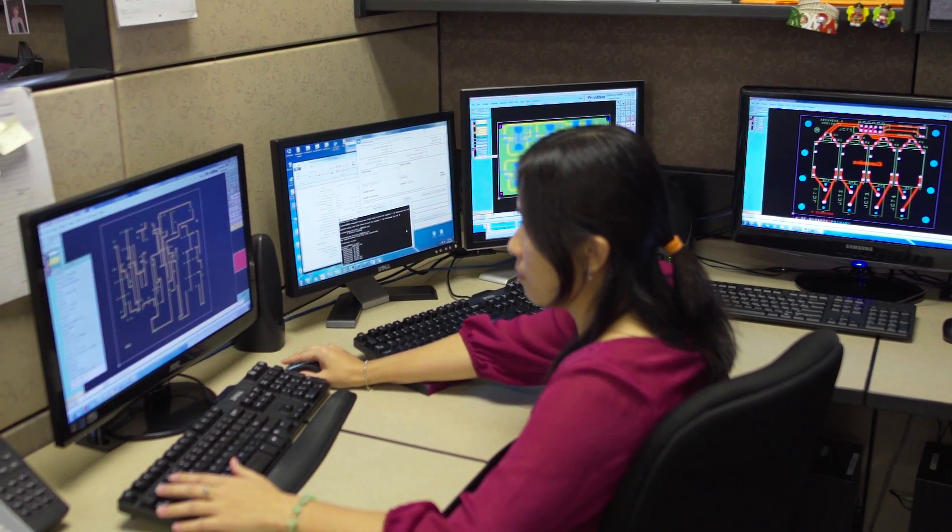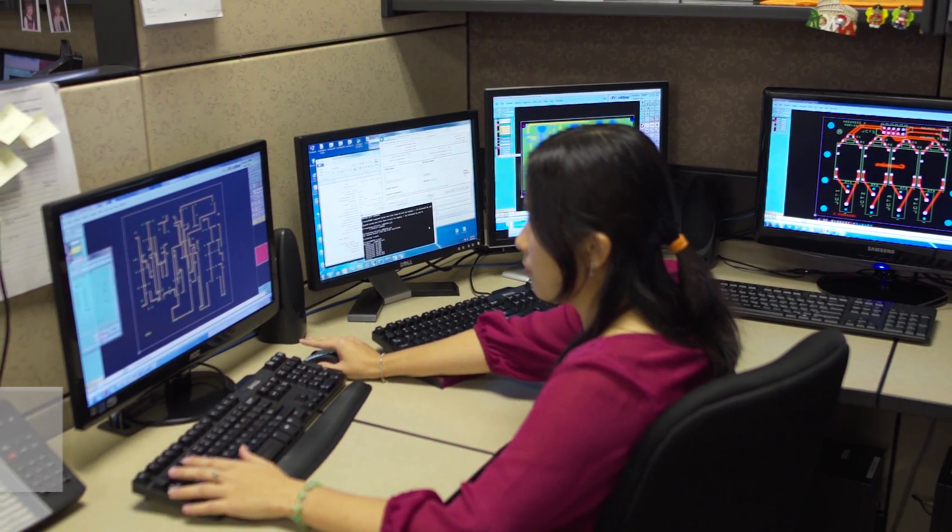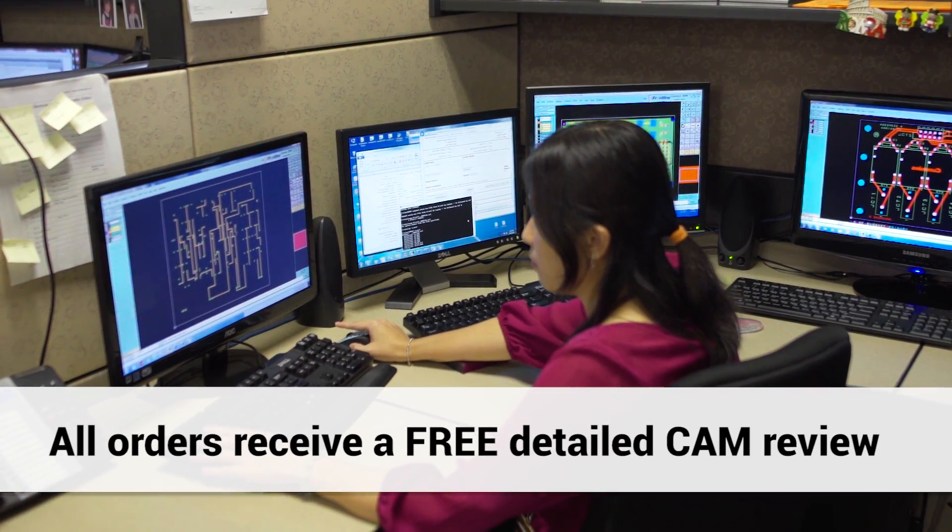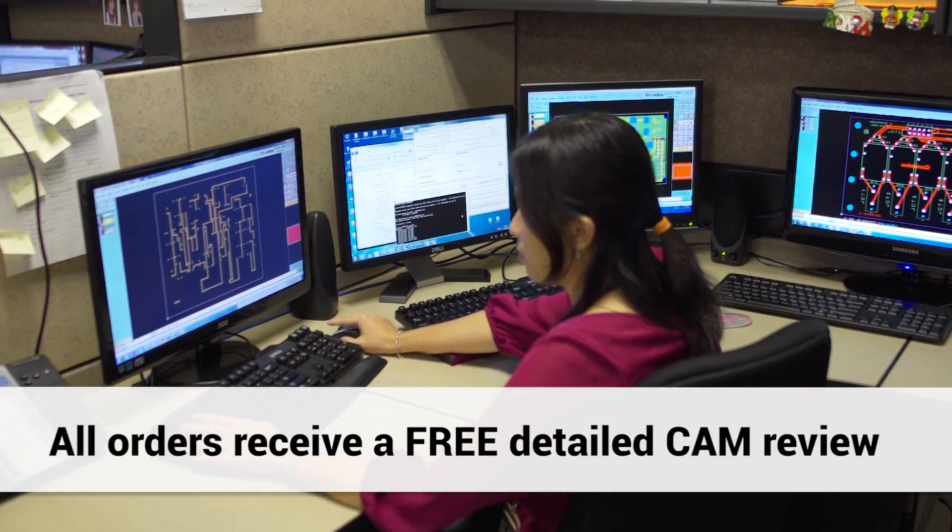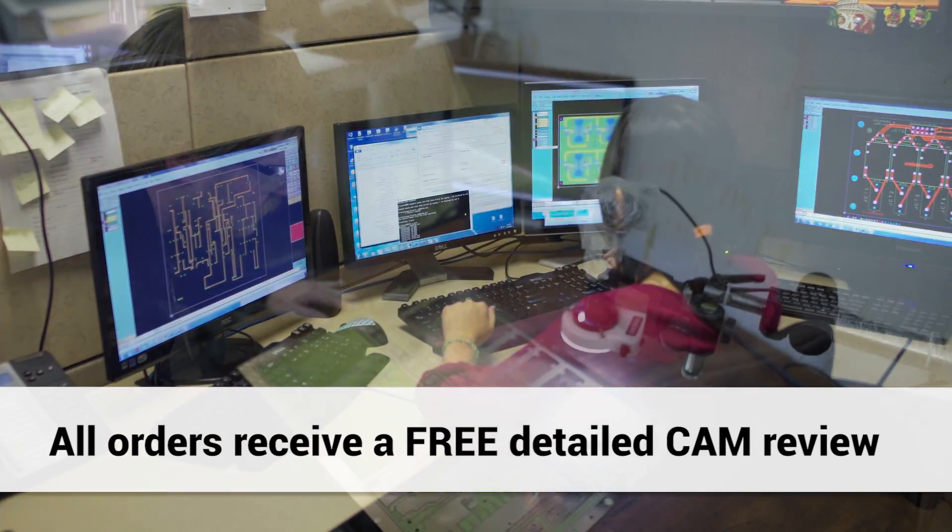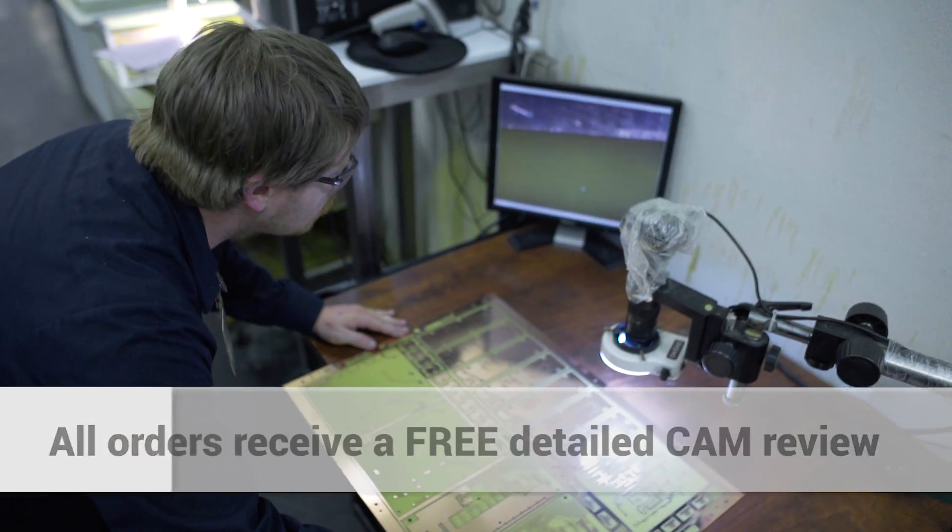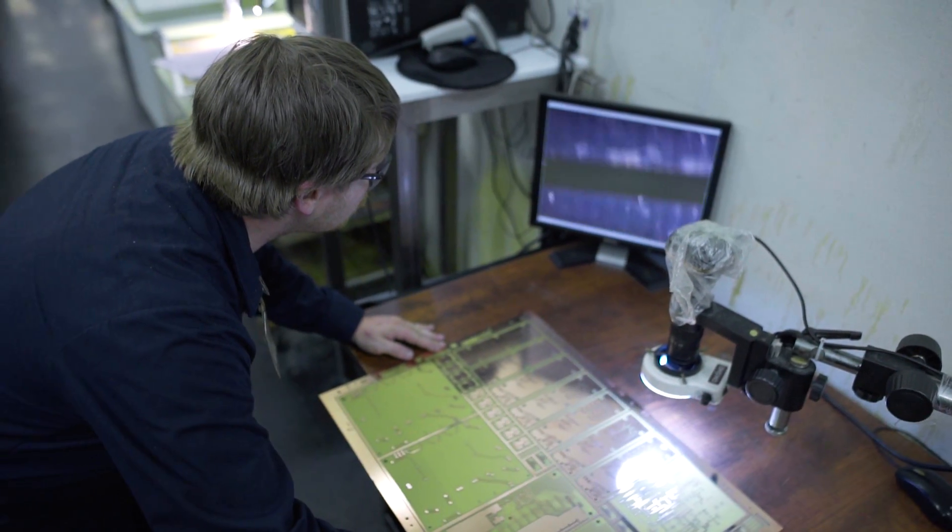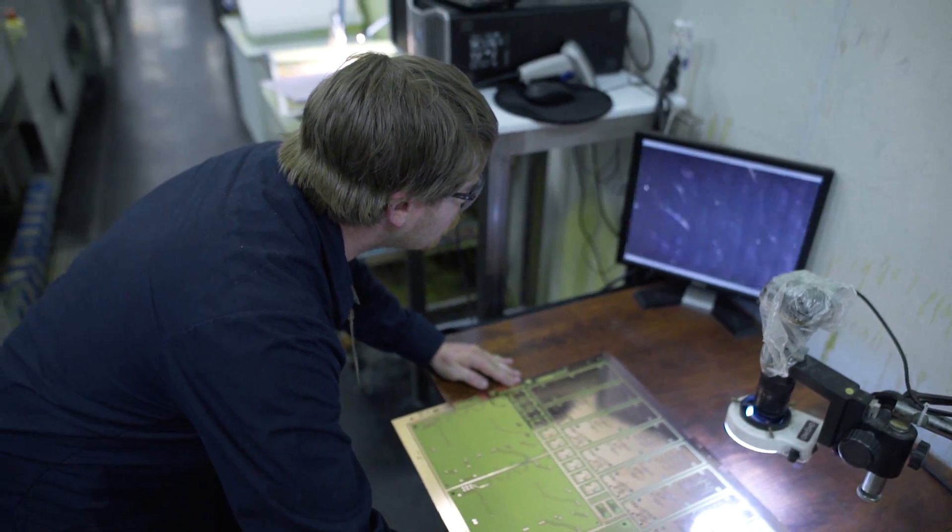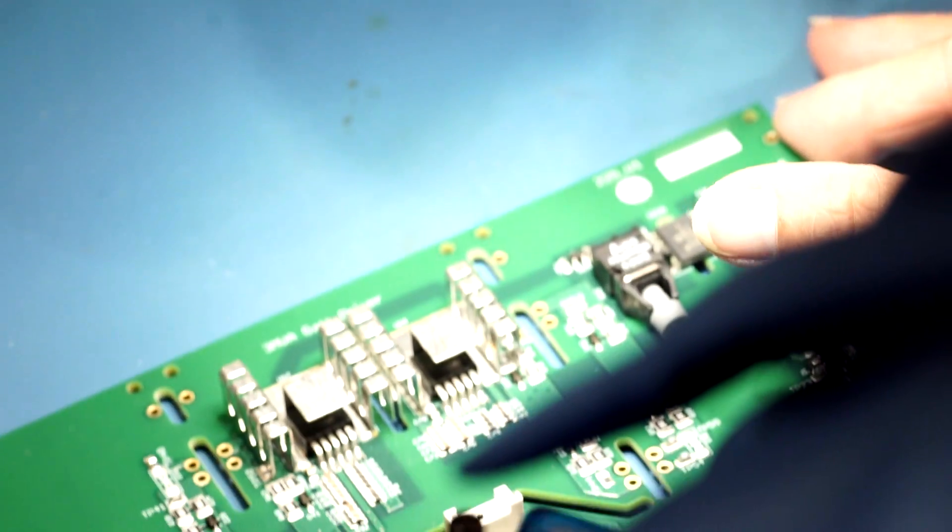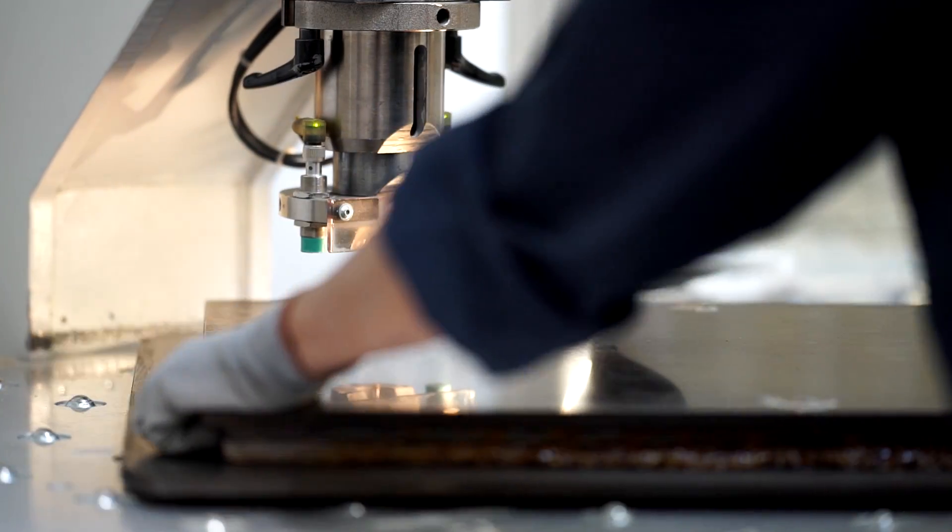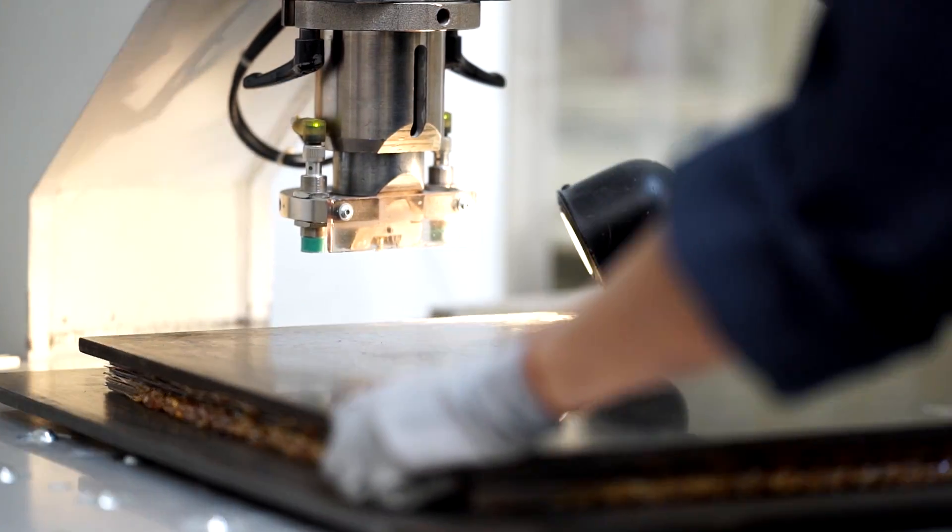All orders at Advanced Circuits receive a free detailed design file review by our large CAM engineering staff prior to fabrication. Unlike some no-touch shops, if we find problems we work with you quickly to fix any issues as soon as possible.